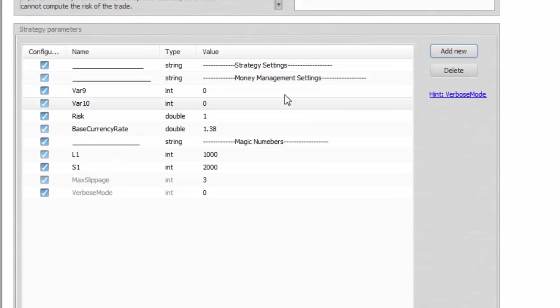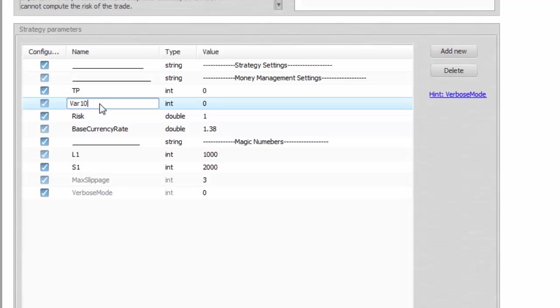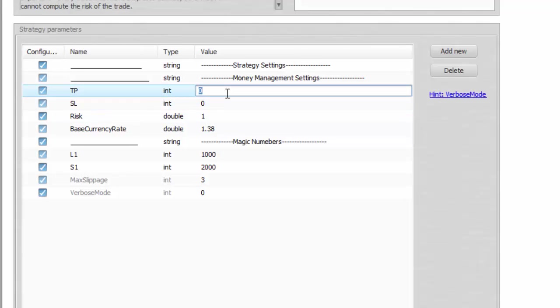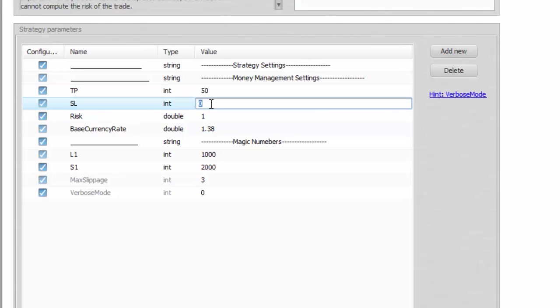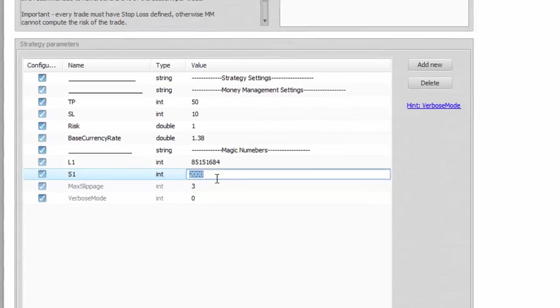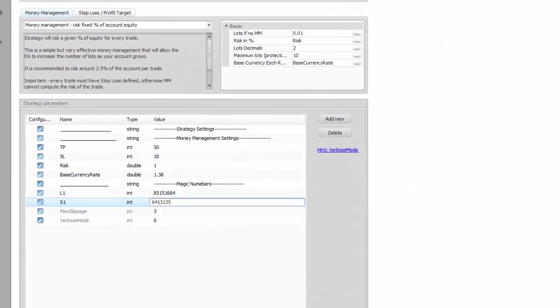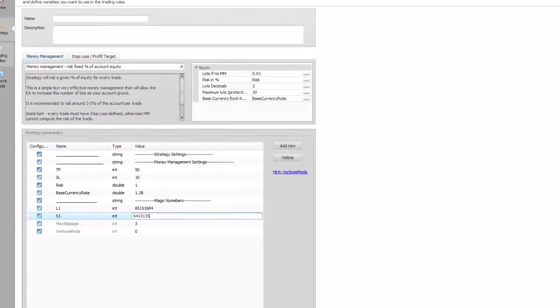Right now I only need the target and the stop in pips. Let's say 50 and 10 for the stop loss. Of course later on I can change all that. As for the magic numbers, I change it to some random ones to avoid any collision with other running experts.